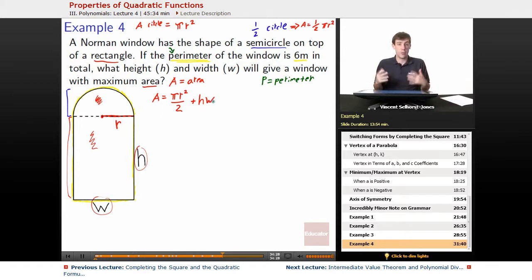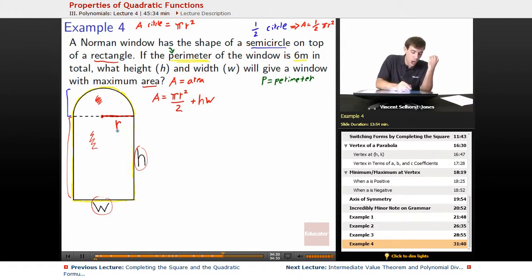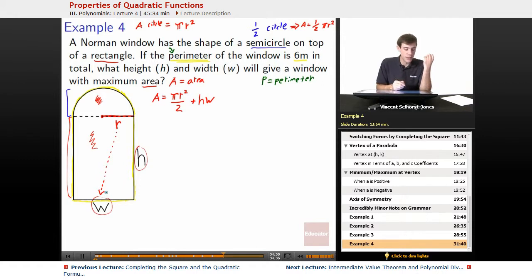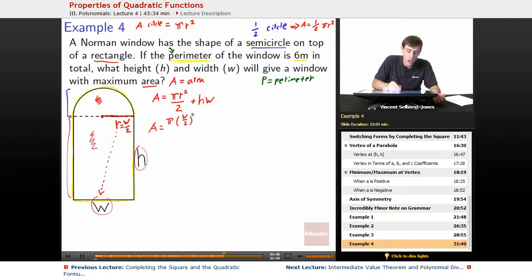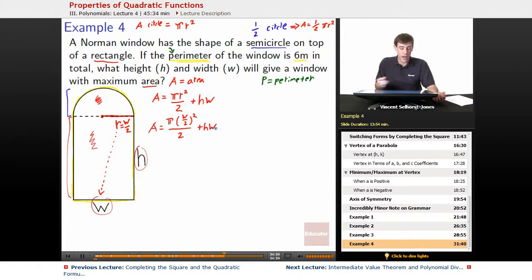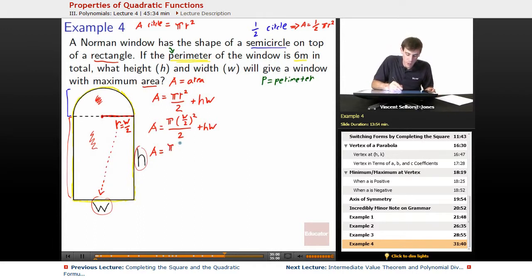We don't really want to have an extra variable r — the fewer variables the better. So how does r connect to the rest? Well, r is connected to our w because it's just half of that side. So r equals w over two. We can substitute: area equals π times (w/2) squared, divided by two, plus height times width.